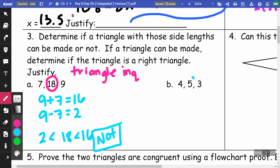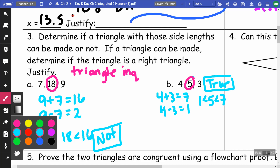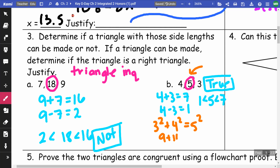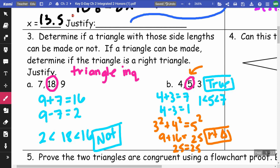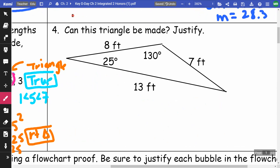For the next set (3, 4, 5): I take 4 plus 3 equals 7 and 4 minus 3 equals 1. Since 5 is between 1 and 7, this makes a triangle. To check if it's a right triangle, I verify: 3 squared plus 4 squared equals 5 squared, giving 9 plus 16 equals 25, which is true. So it is a right triangle.